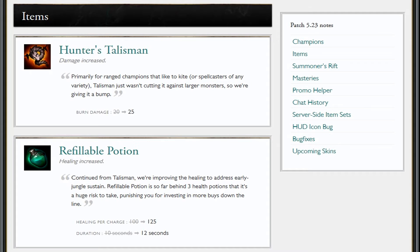I criticized Hunter's Talisman nearly every chance I got. They've increased the burn damage by five, right? I still don't like it. I'm still not gonna pick this. I'm gonna be completely honest—I don't think I'm gonna pick this over a machete even on AP junglers, because it just doesn't do anything.